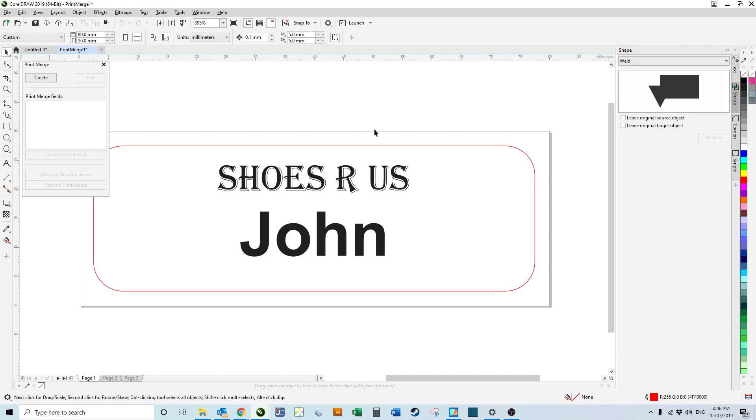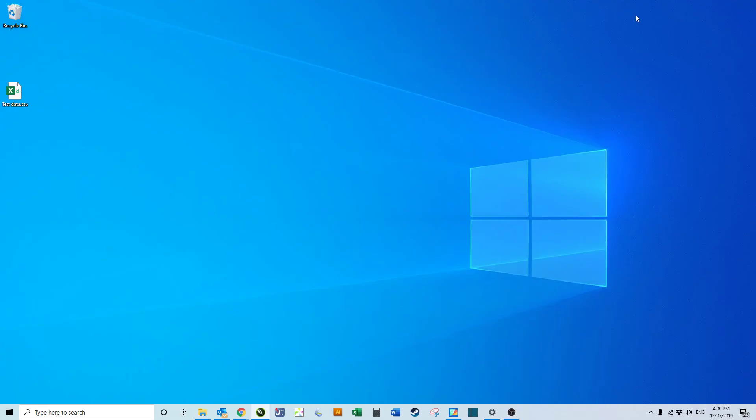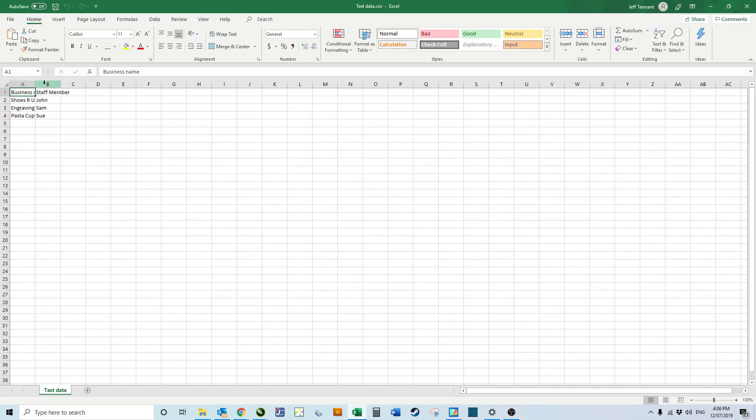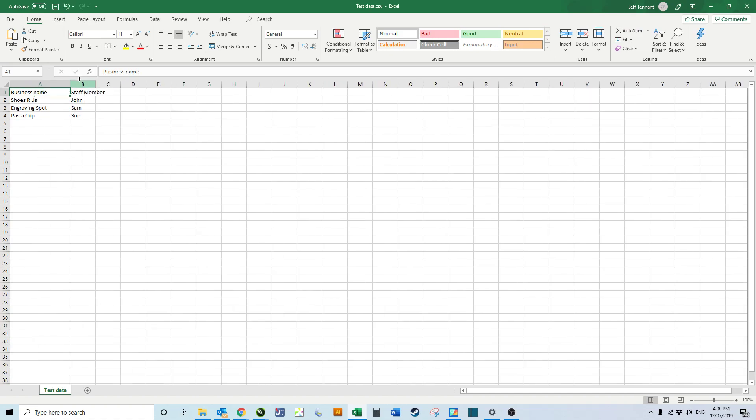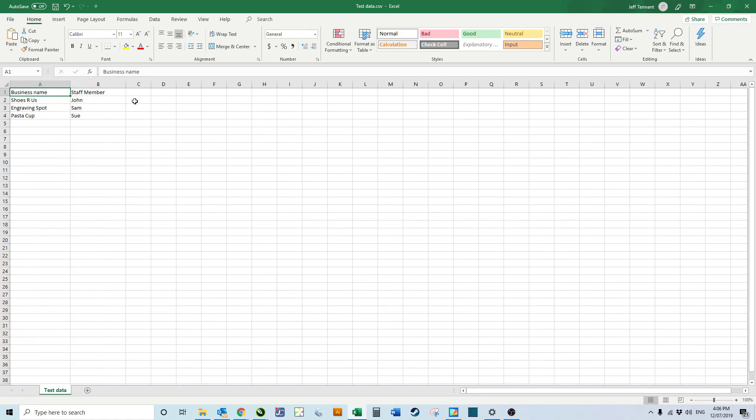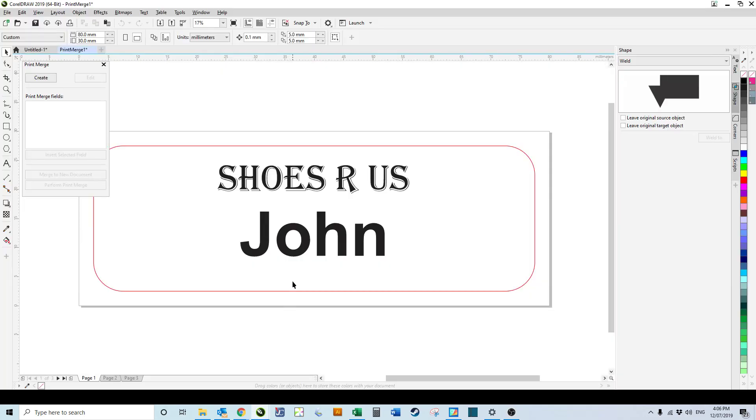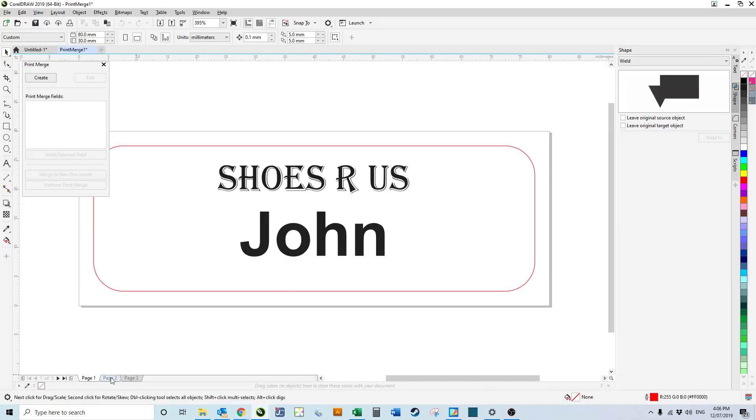Just to show, that's what was in the spreadsheet test data. We had Shoes R Us John, Engraving Spot Sam, and Plastic Up Sue, which is what we have here.